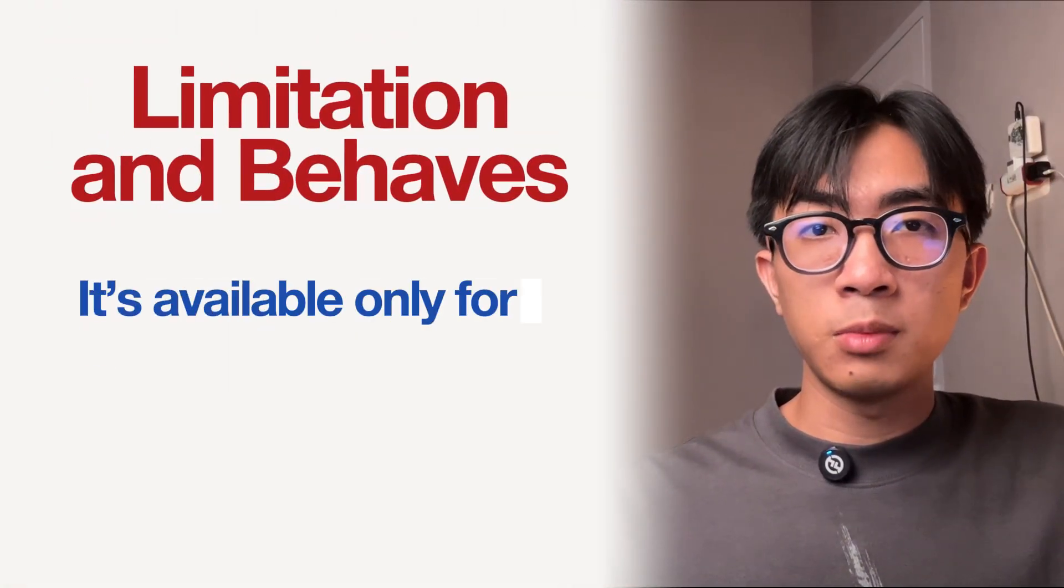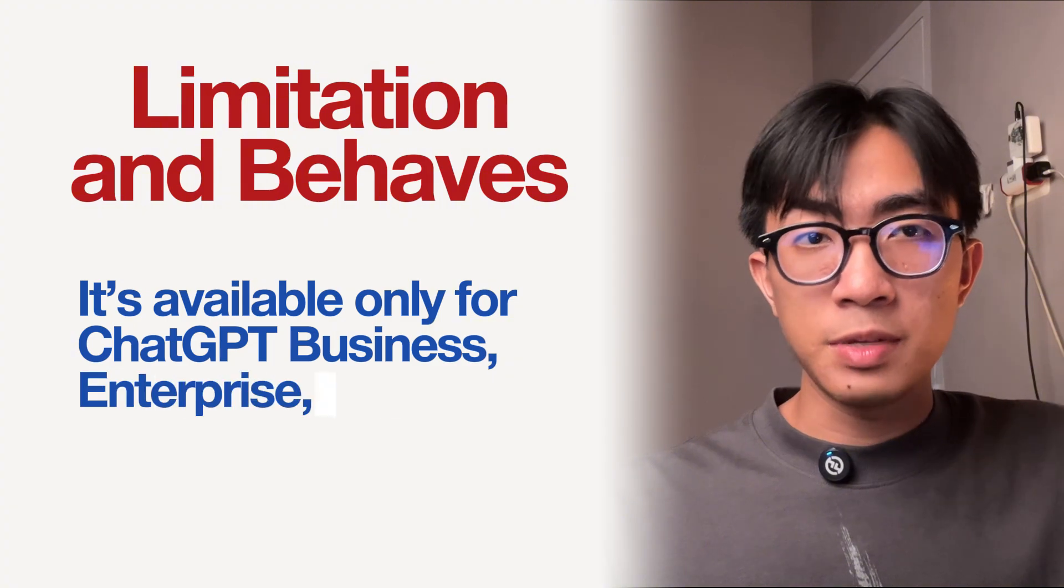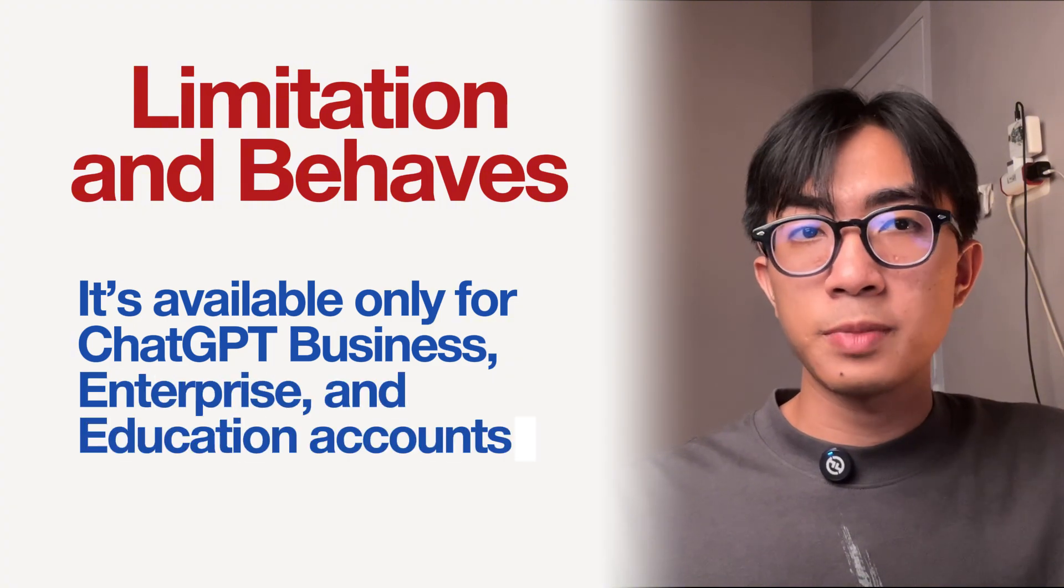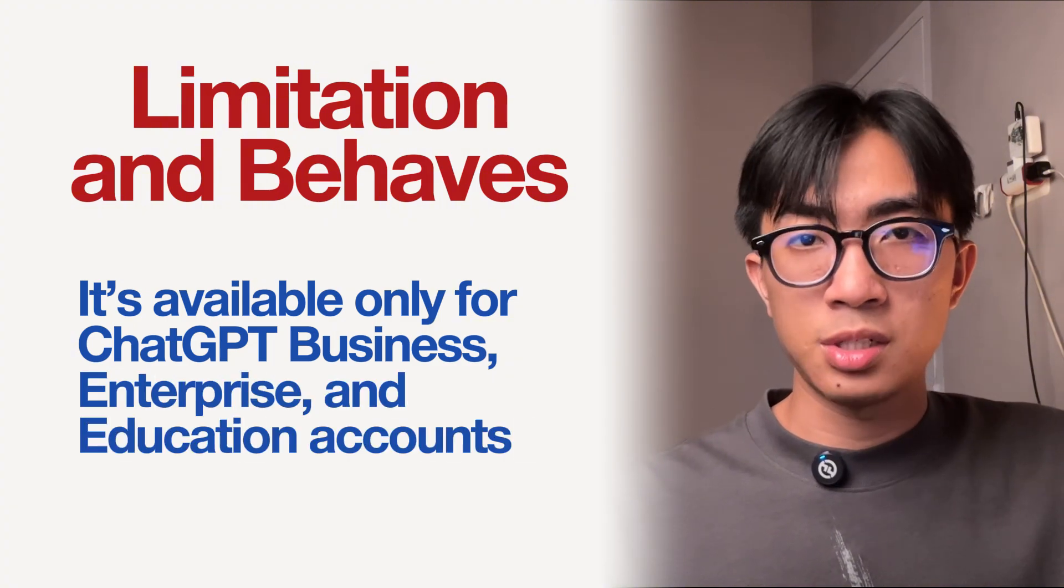So that is ChatGPT company knowledge. There are a few things you need to know about this new ChatGPT feature, company knowledge. How it behaves, and what are the current limitations for now? Well, first, it's only available for ChatGPT business, enterprise, and education.